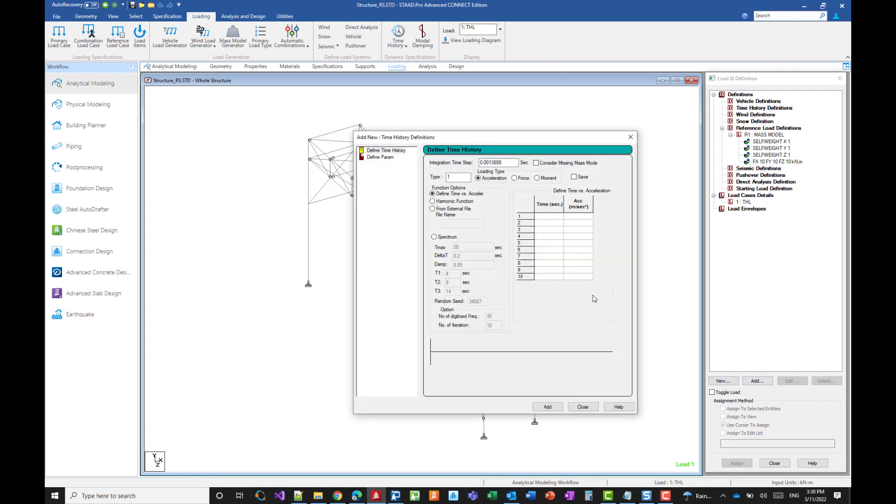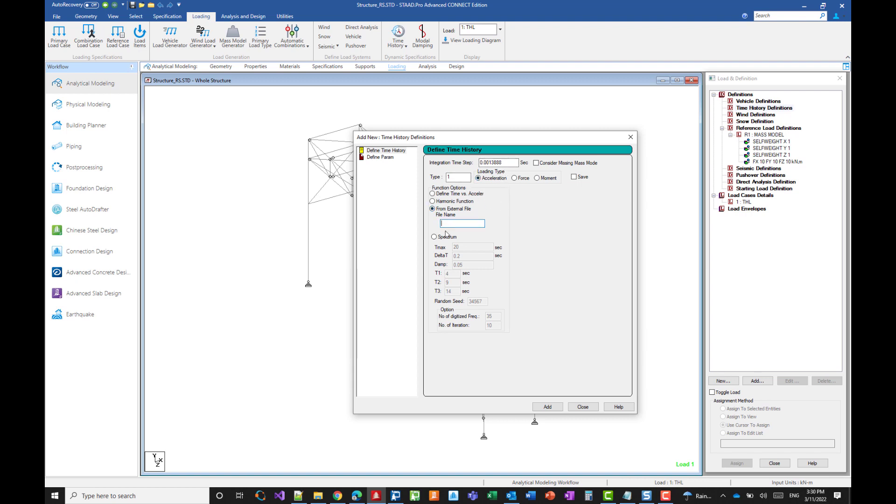And in this example we will be using an external file that includes several pairs of points describing the acceleration versus time. So we make sure that the acceleration type is selected here and we will specify the name of the external file. The external file should be in the same folder as the STATPRO input file and we add it.